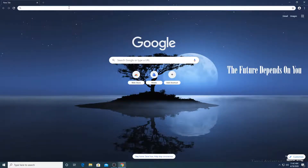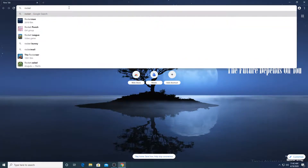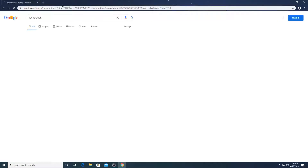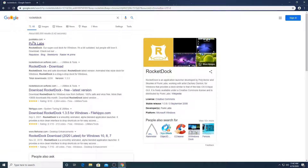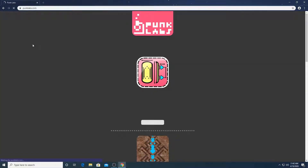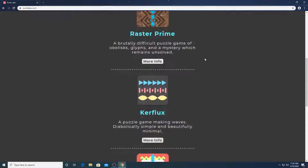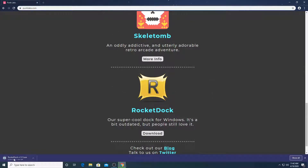You're going to go to your Chrome or any browser you want — I'm not judging. So you can just search RocketDock. As you can see here, RocketDock — the first link that comes up is Punk Labs. Click on that, and then you're going to scroll down until you see RocketDock. Click on download and let it download.